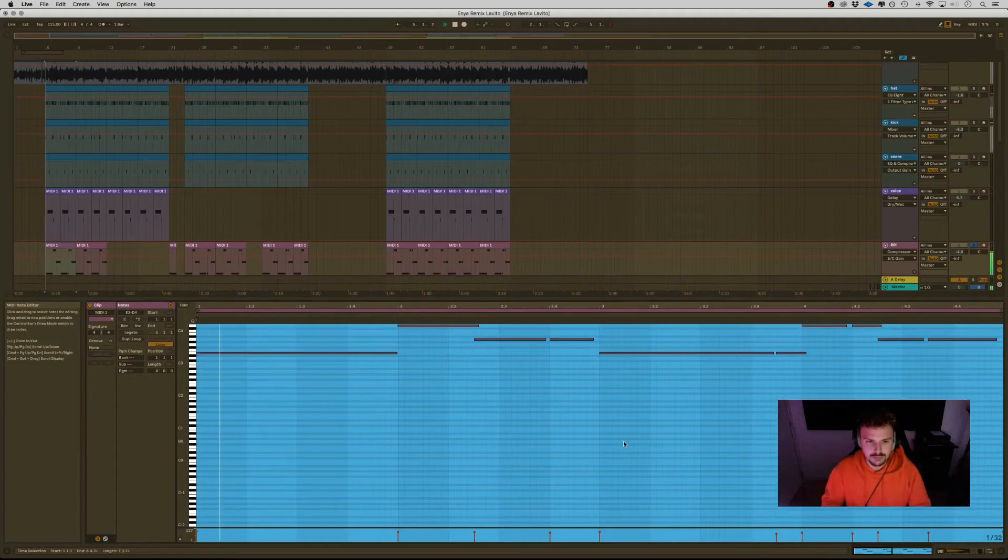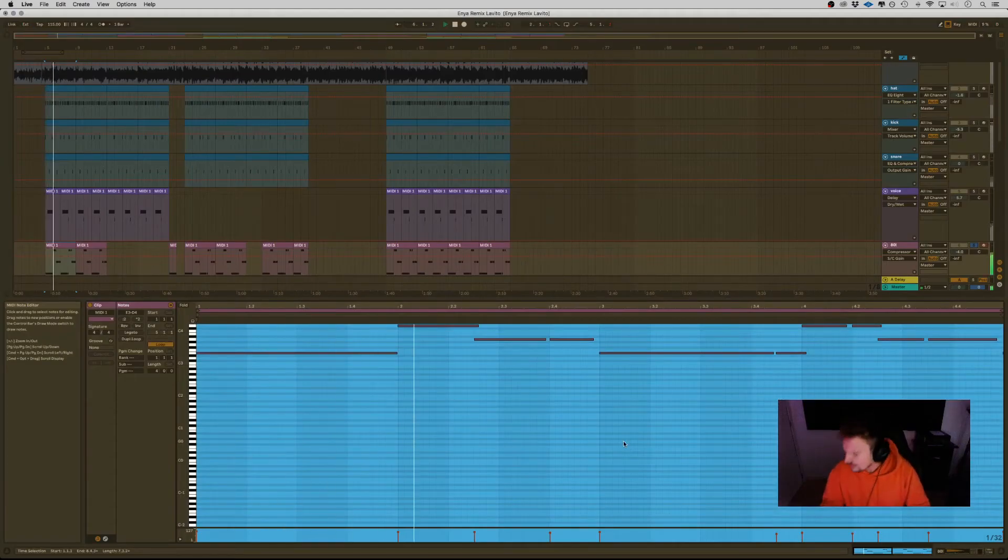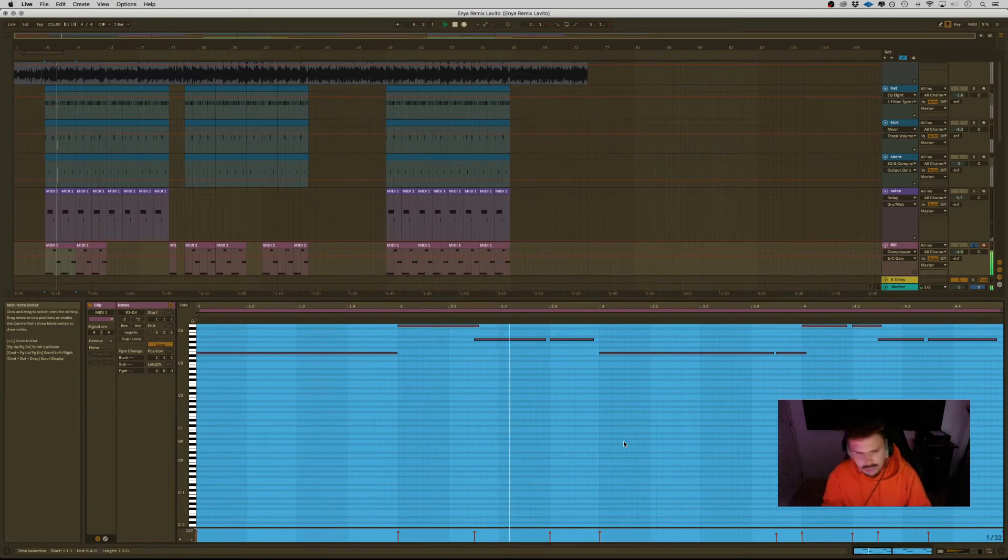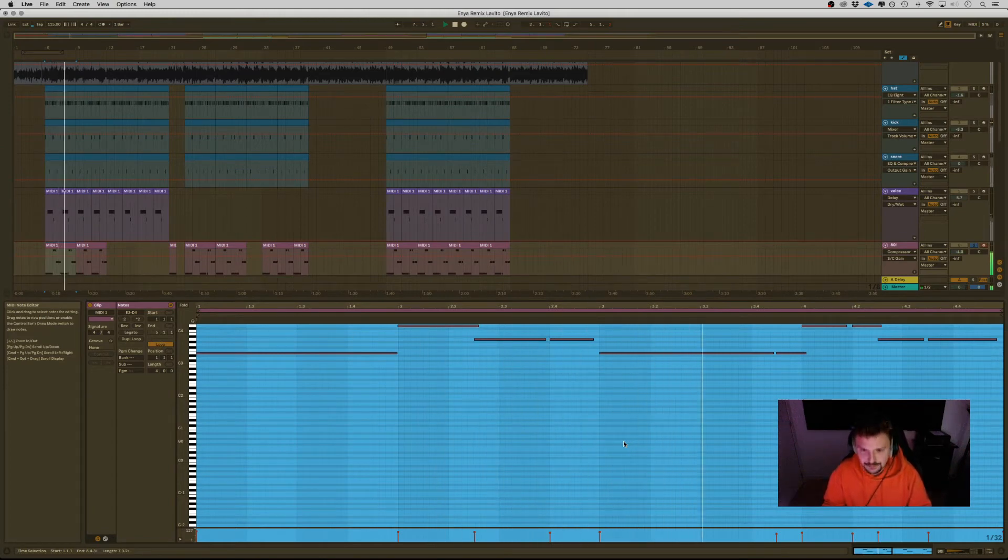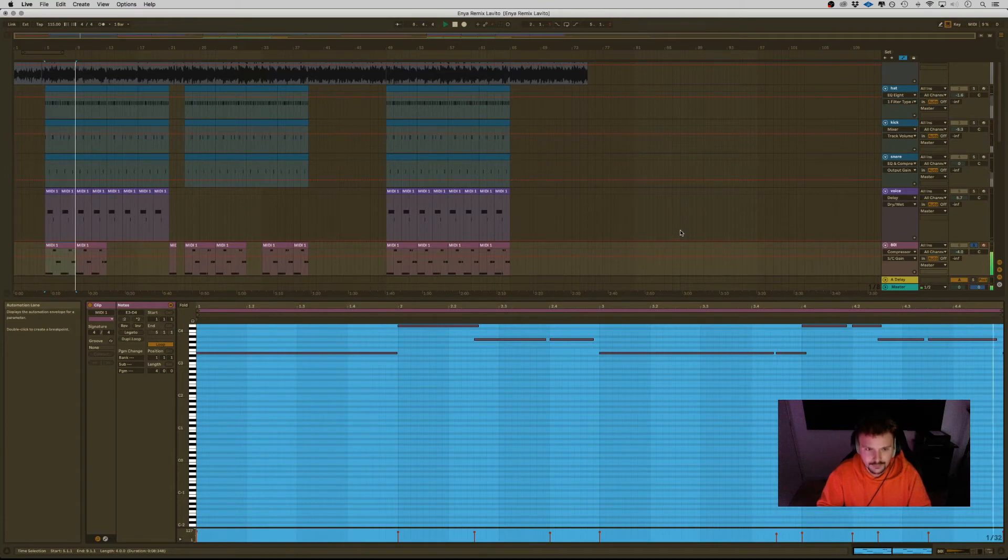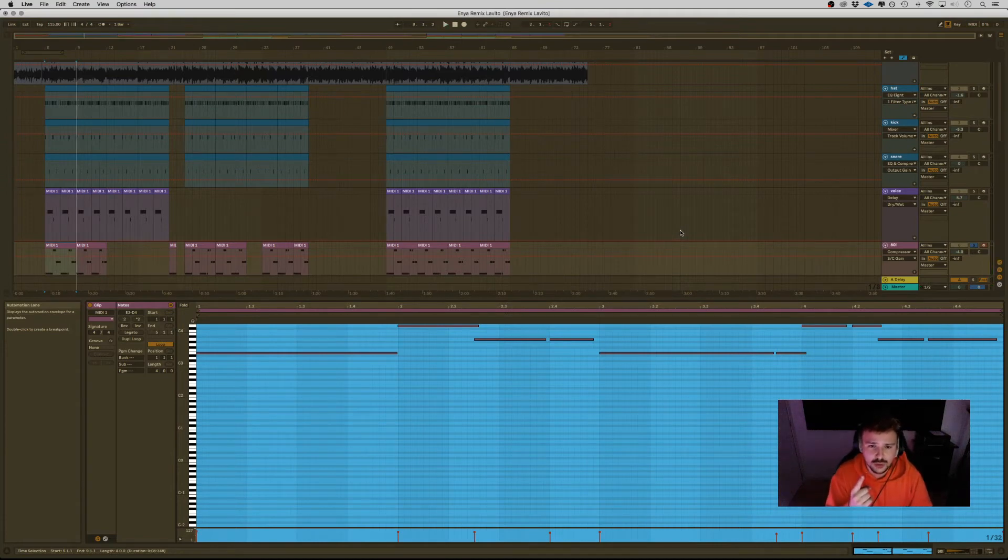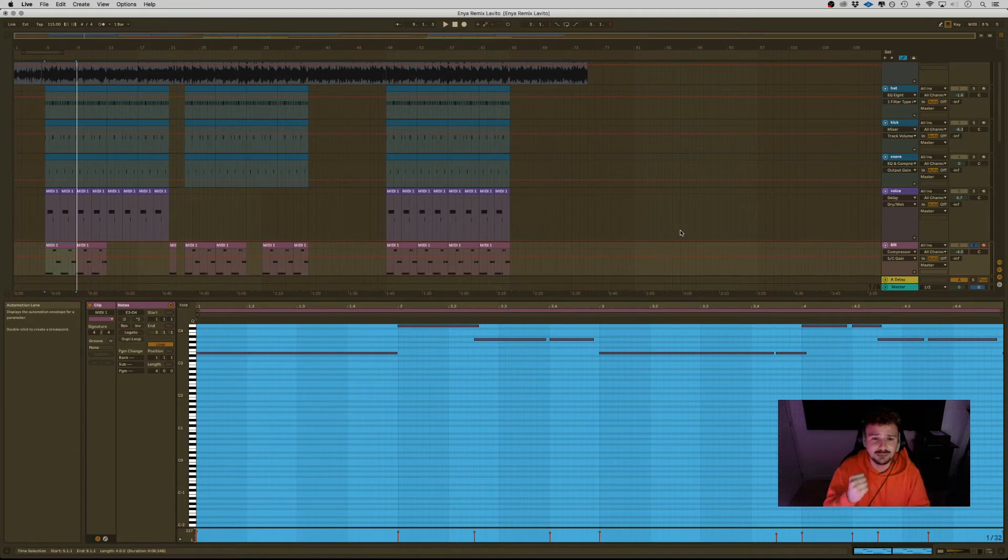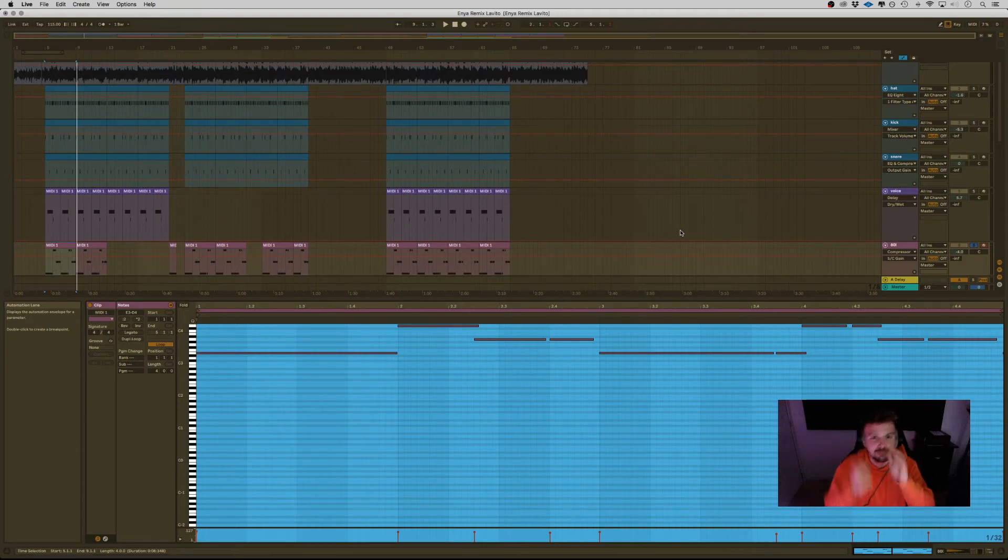808! Very important with 808 is that you add some compressing and side-chaining, so when the kick plays, the 808 bounces lower.